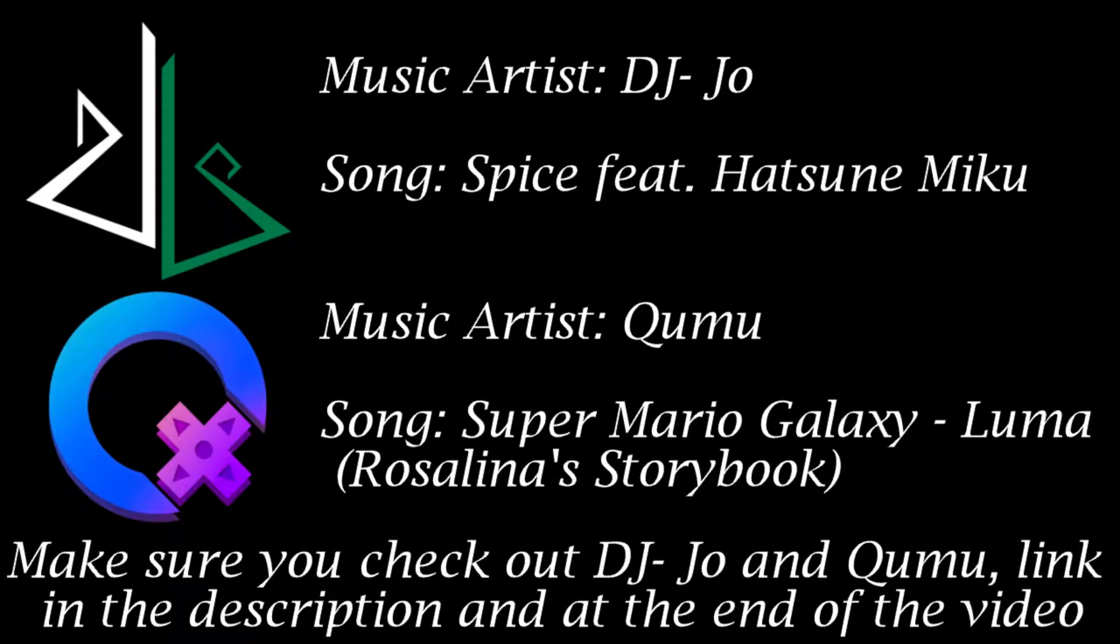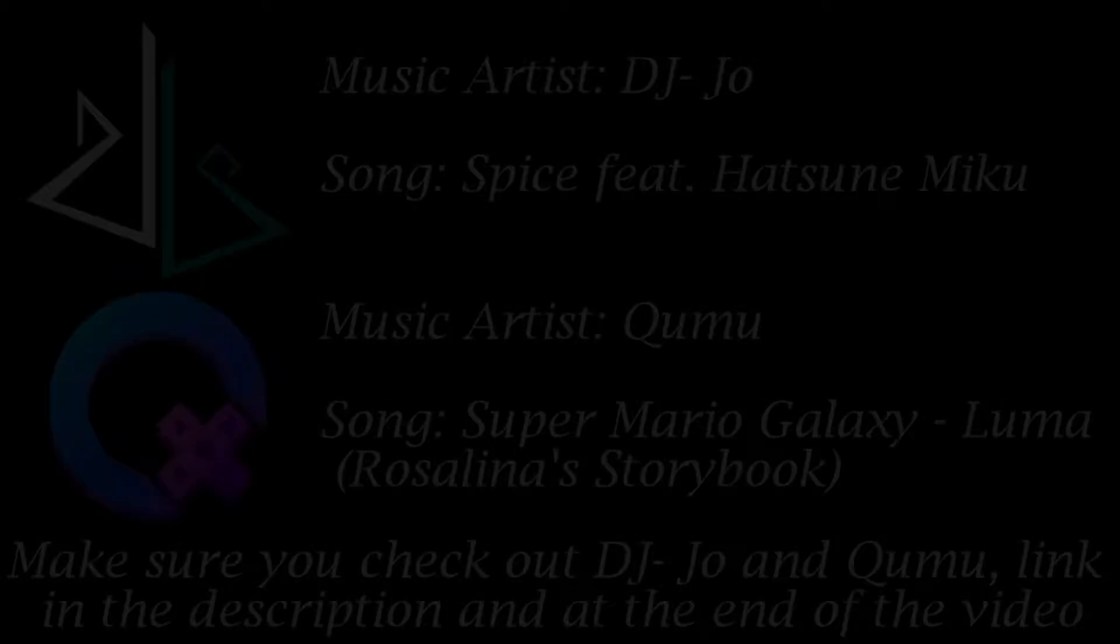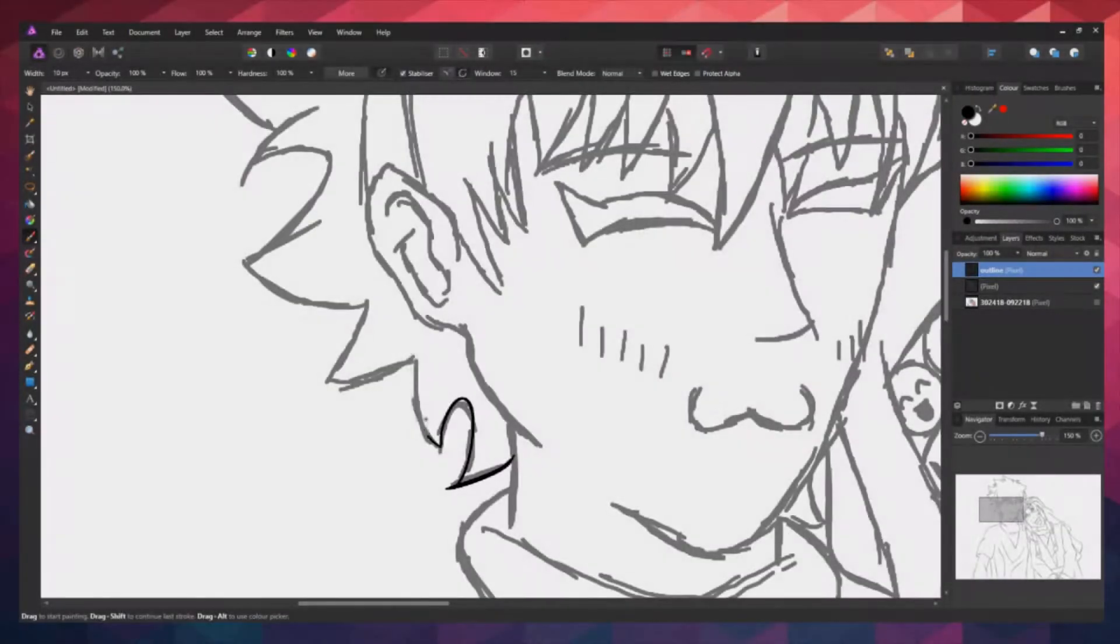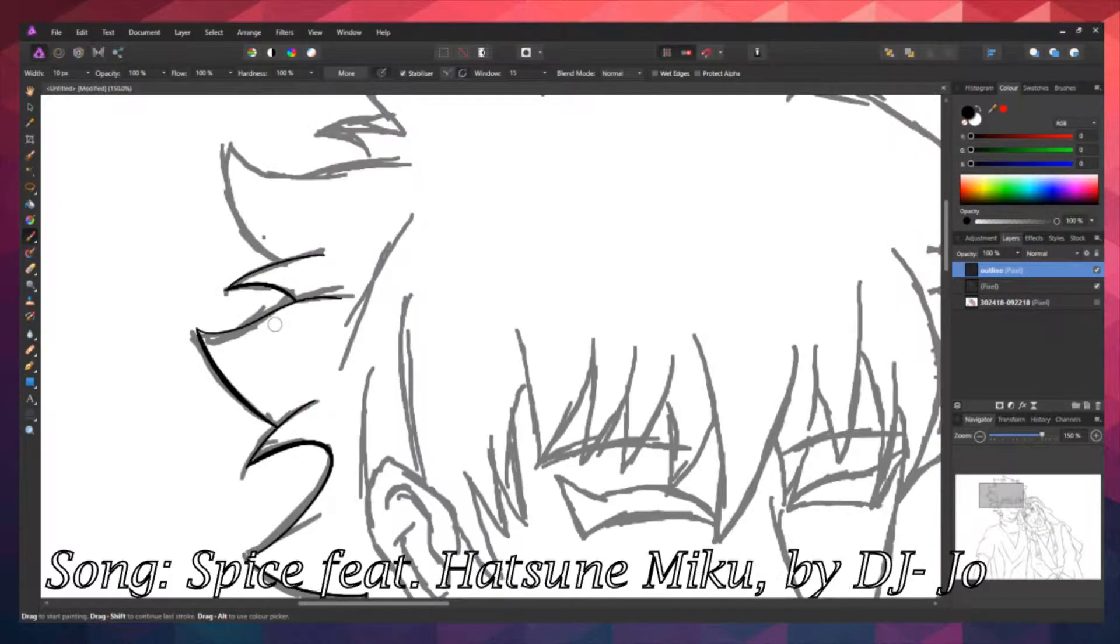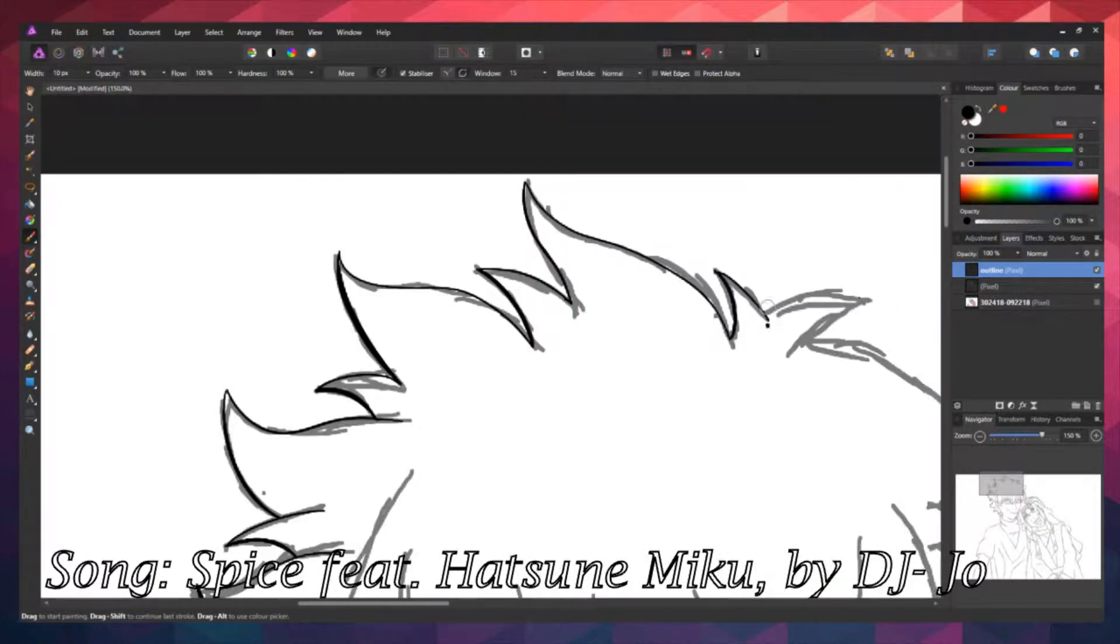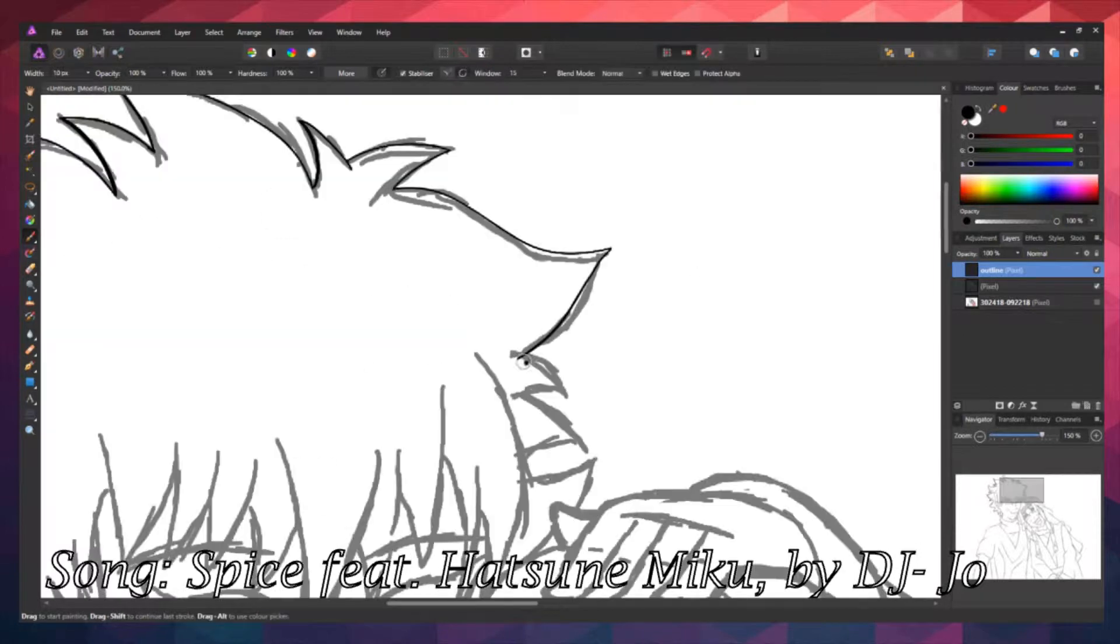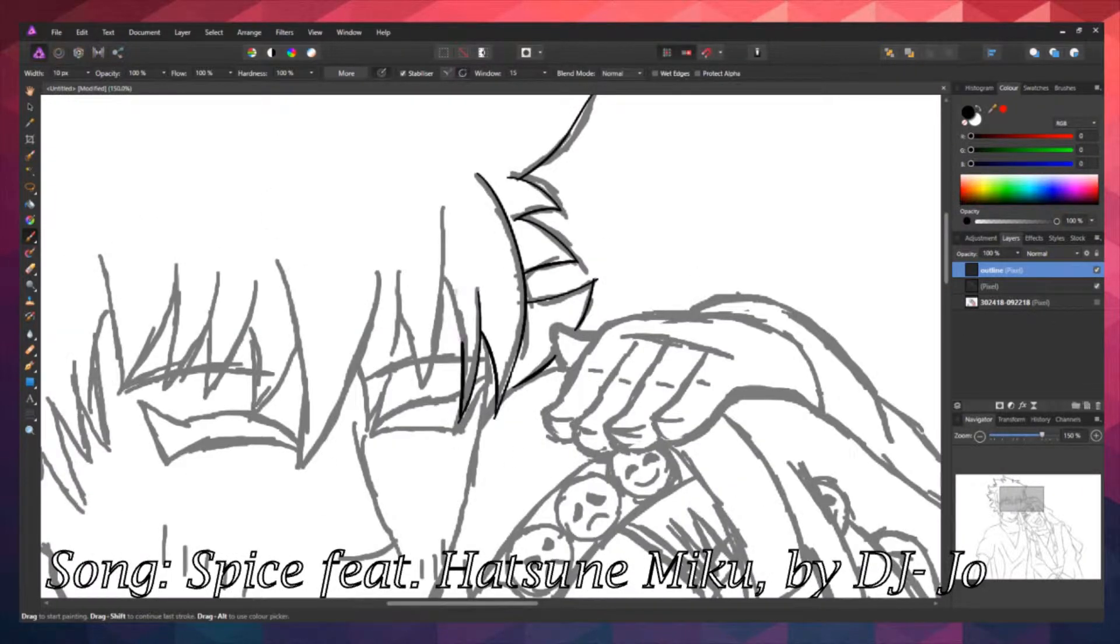Make sure you check out DJ Joe and QMU, link in the description down at the end of the video! Hi, I'm Jason Cracknell, who is known as Drawing But The Book, and I'm back once again.